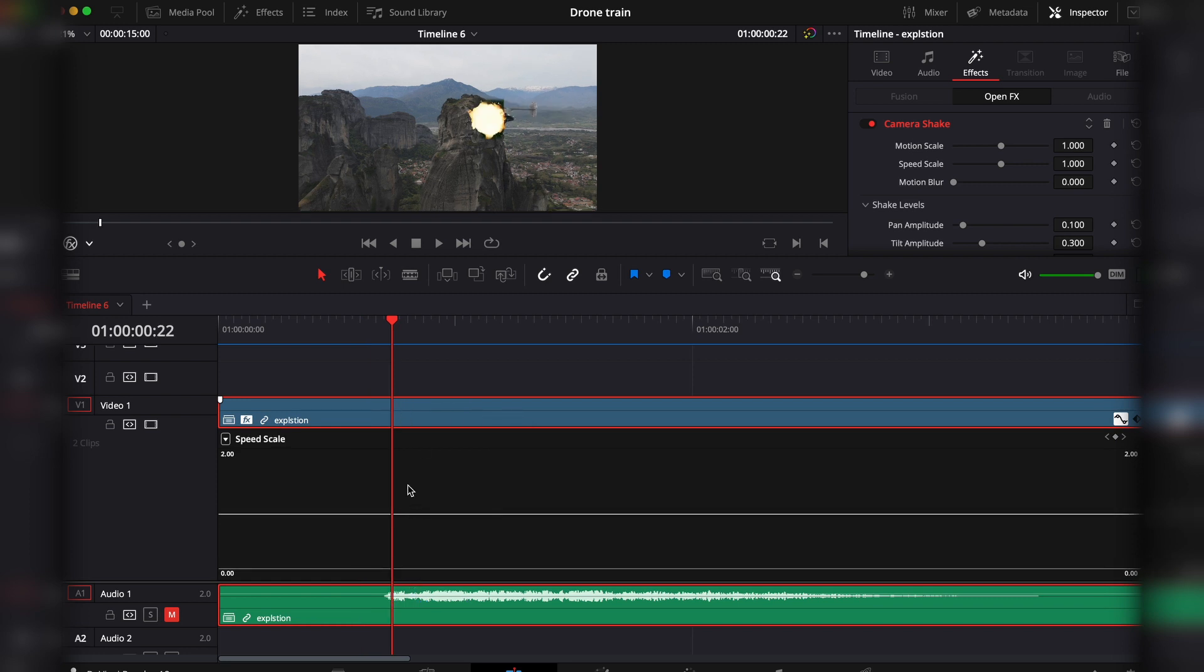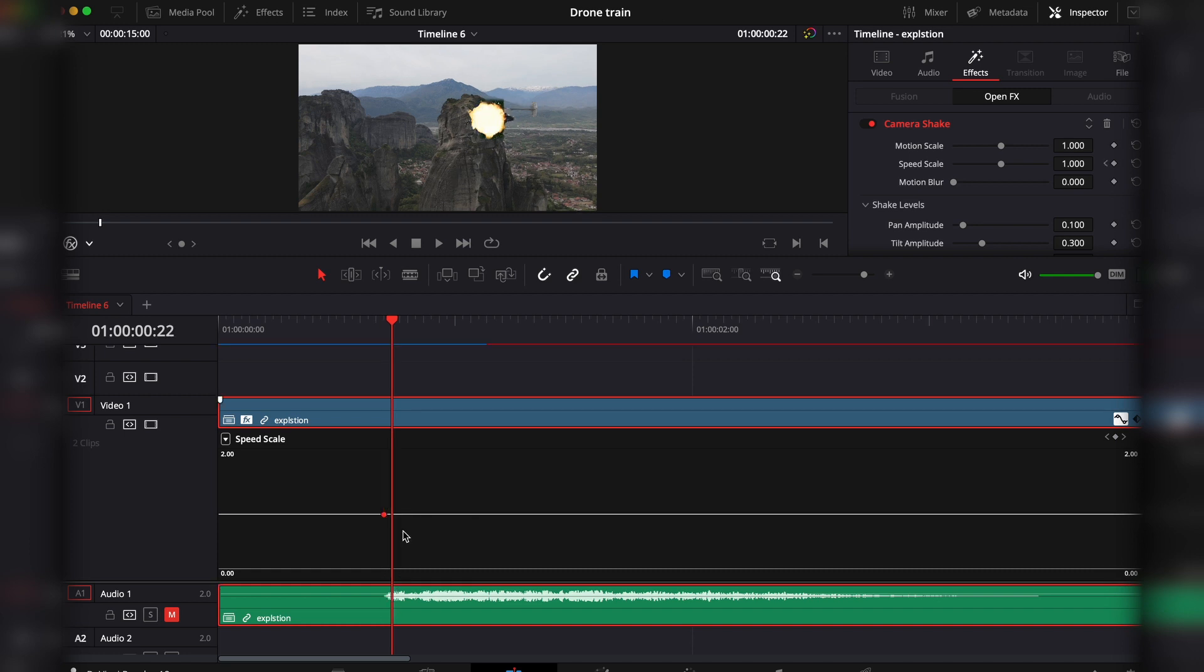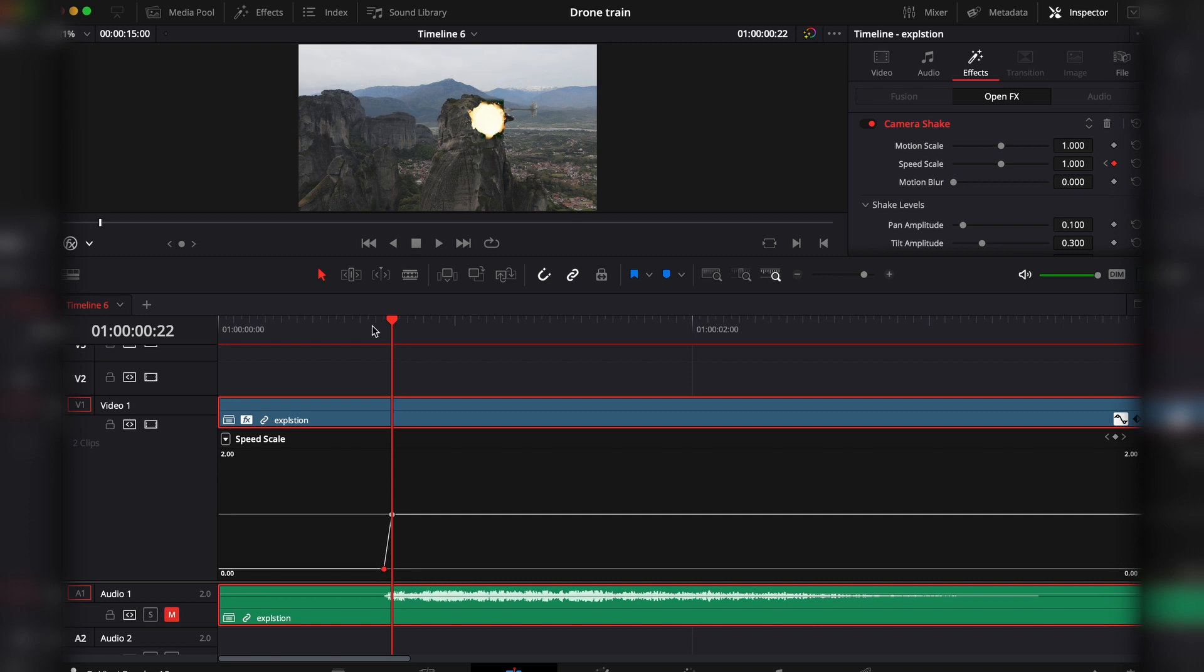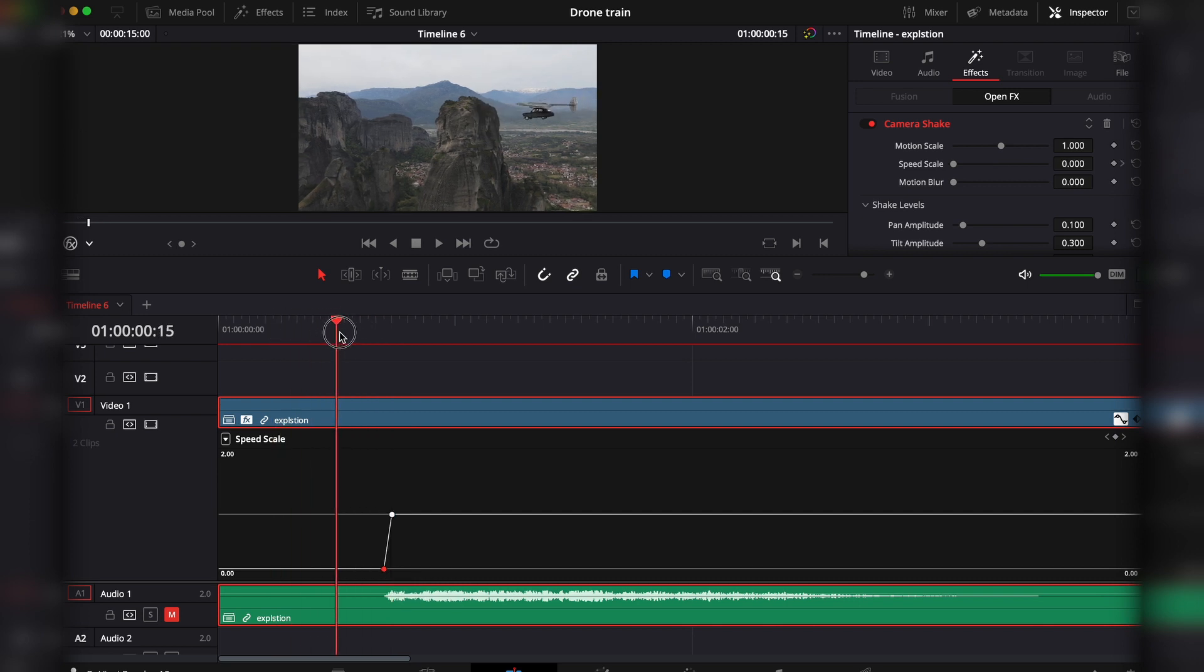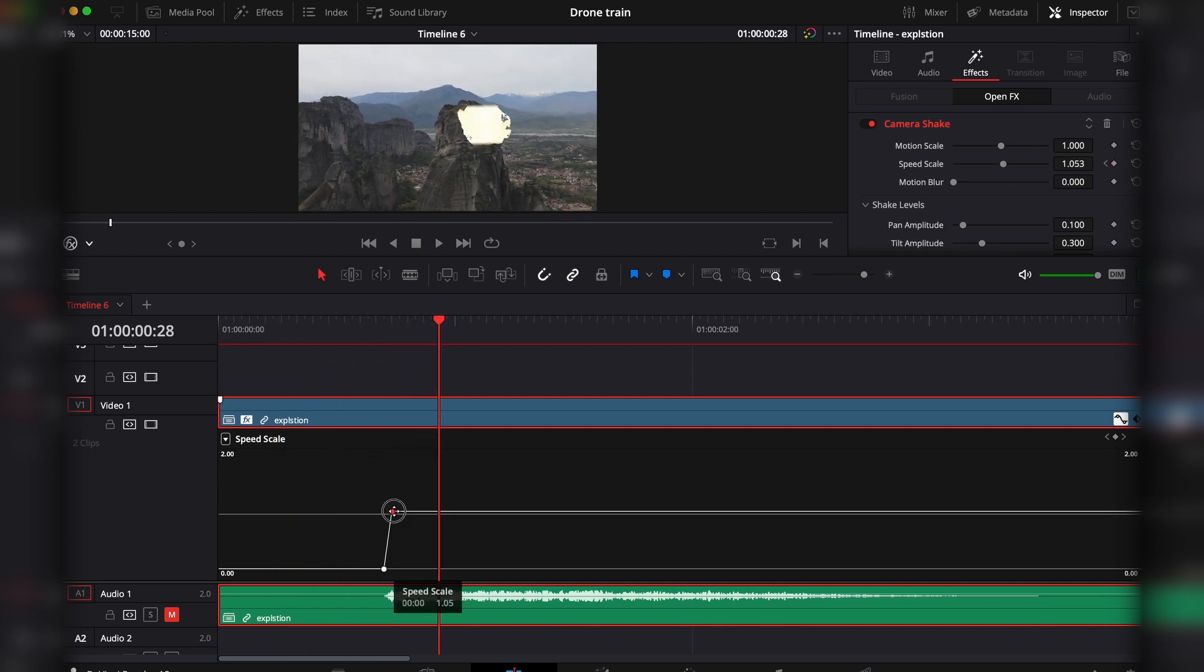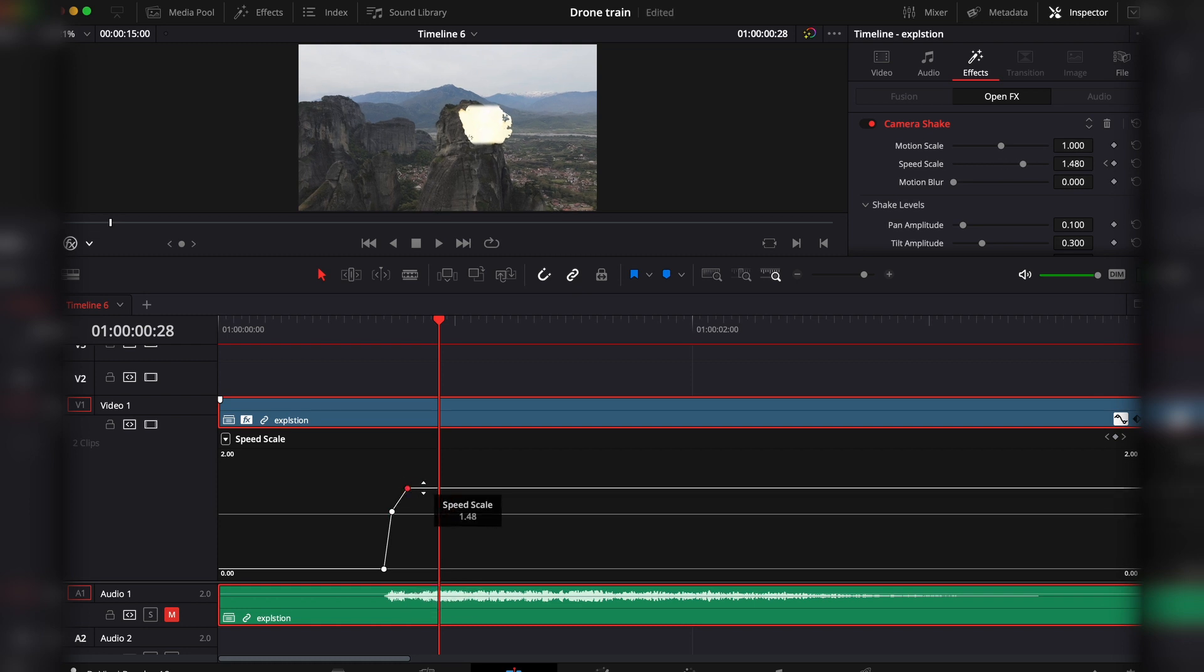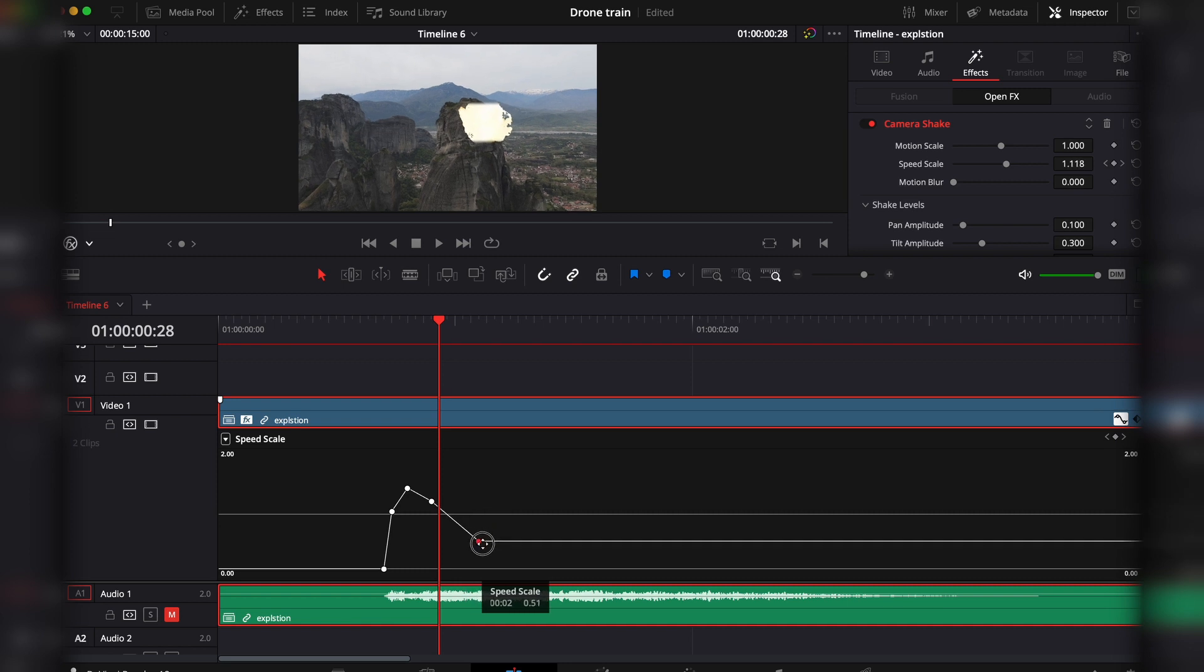First, you have the speed scale here. By holding option and mouse clicking, you're creating a keyframe. Then I'll go one frame forward, create another keyframe, and bring this keyframe all the way down. So this means there will be no speed, and then here the speed comes in. Then here I'll add another one, make it a little bit bigger, add another one, go down, another one, go all the way down.